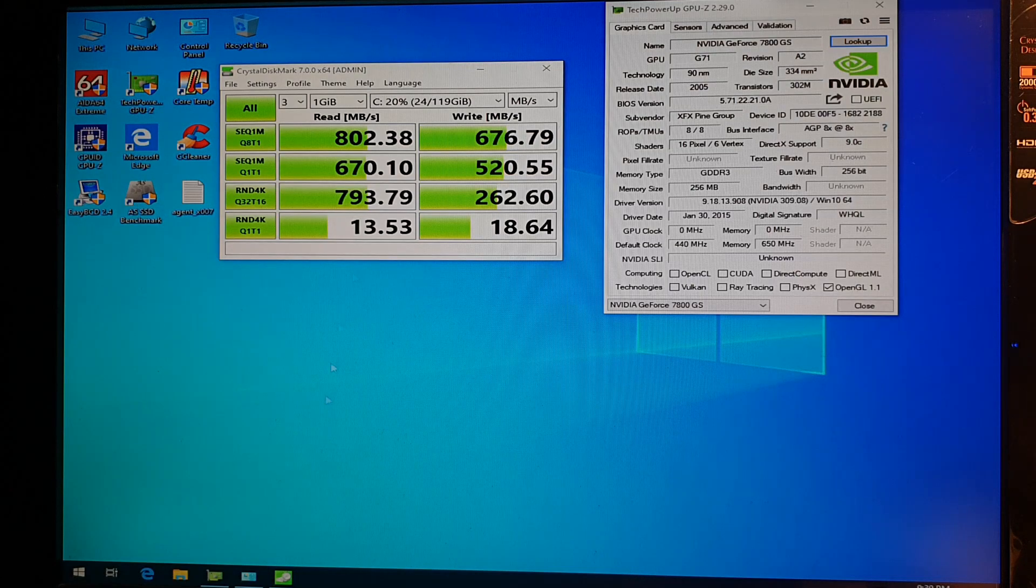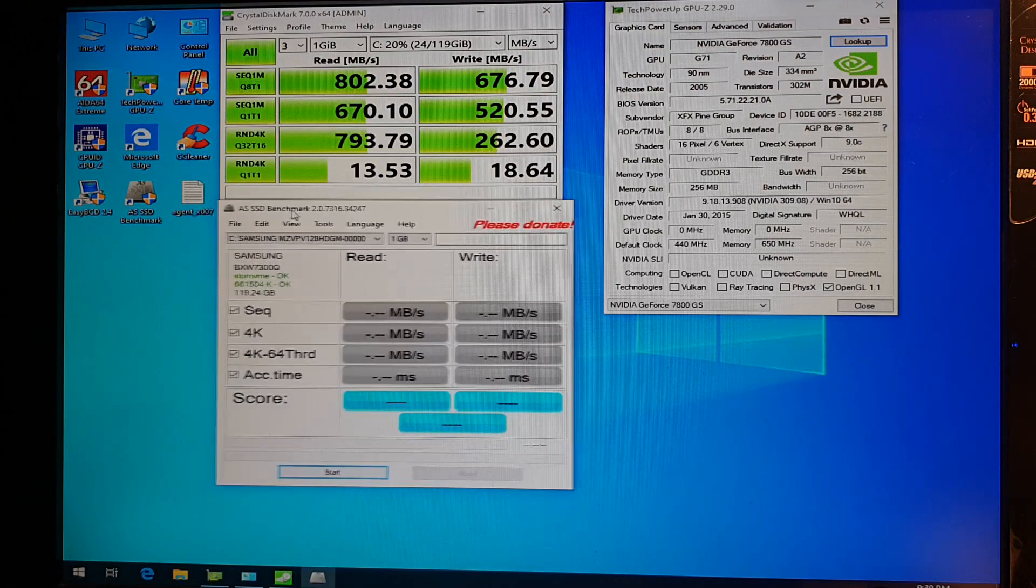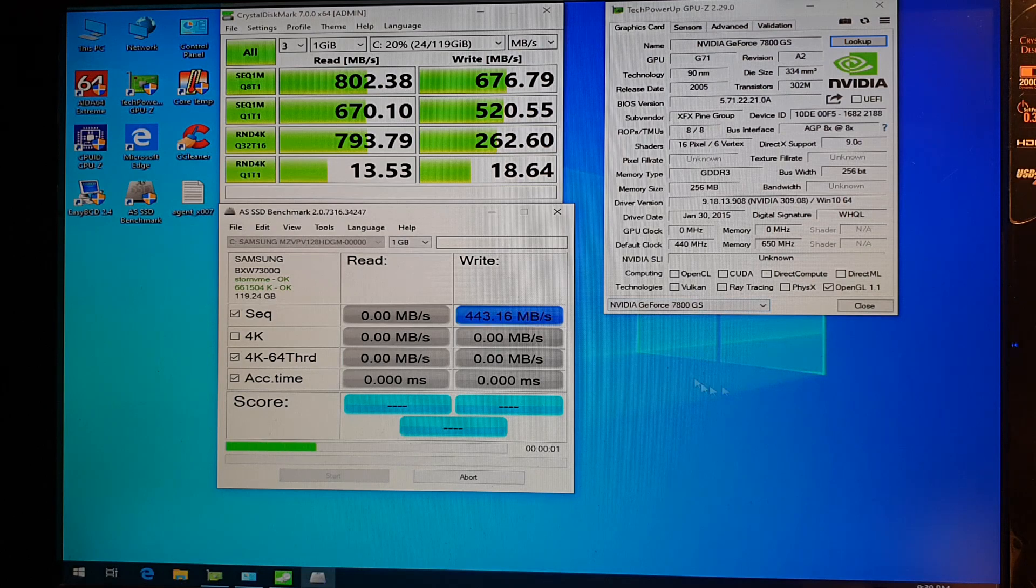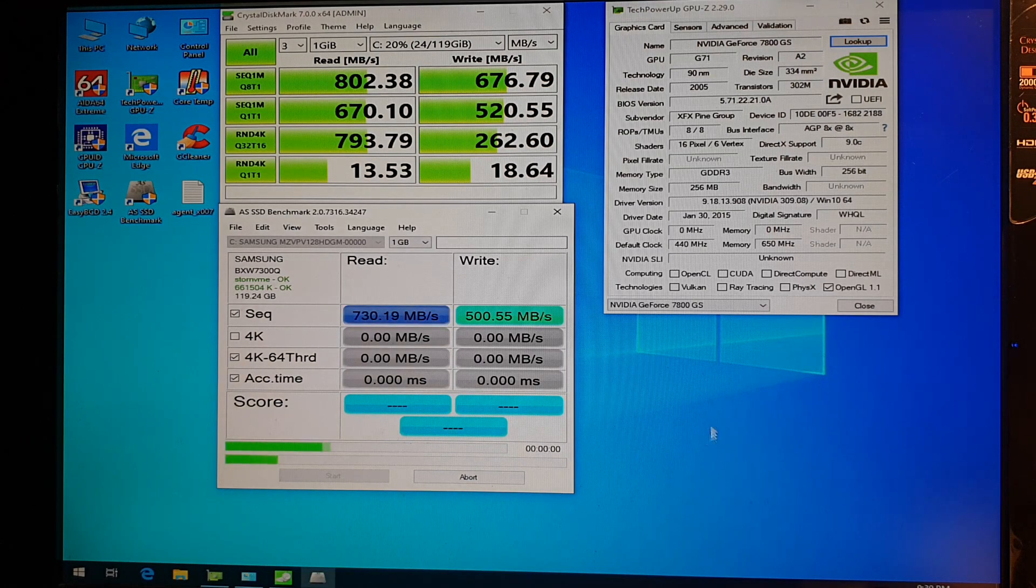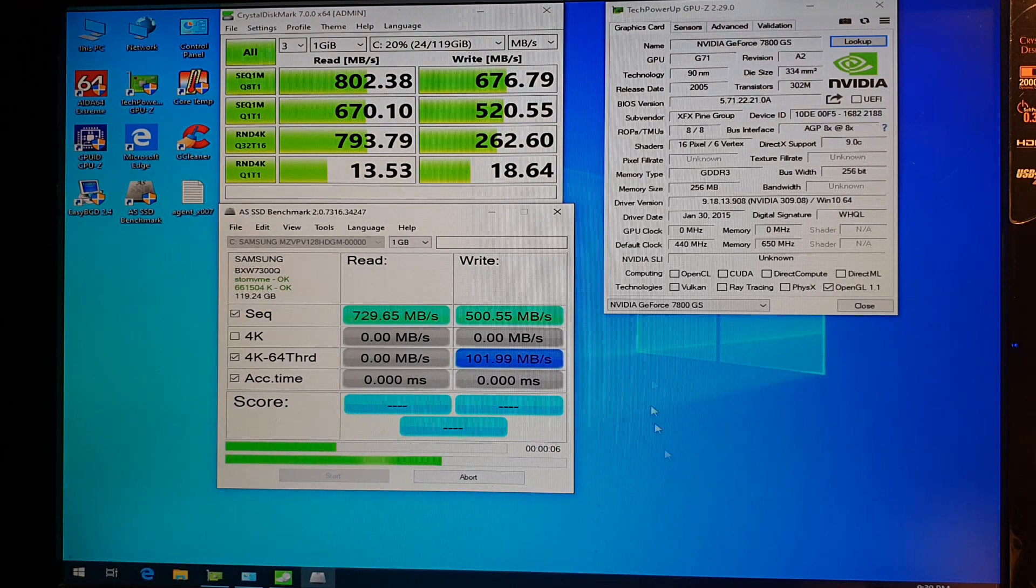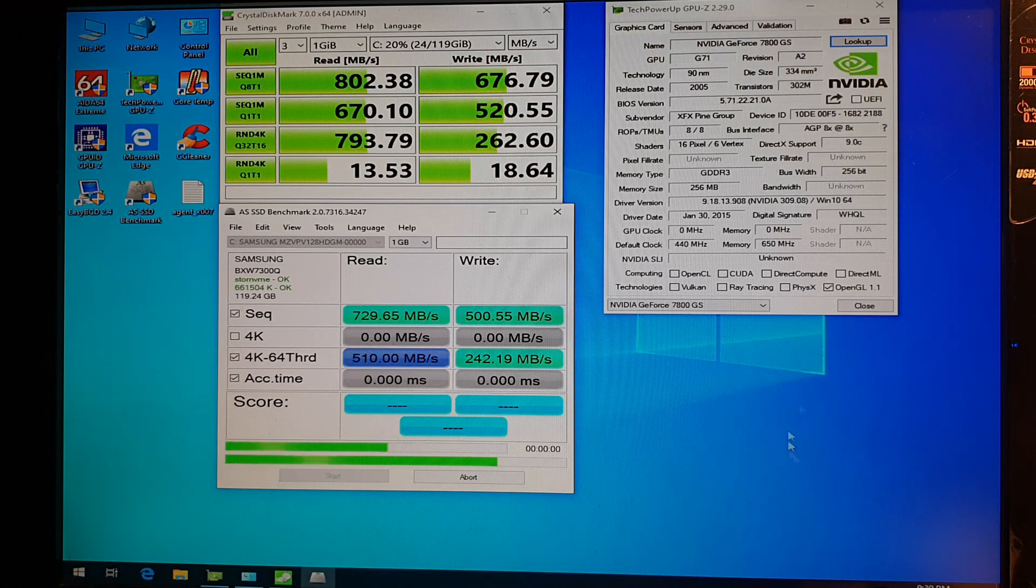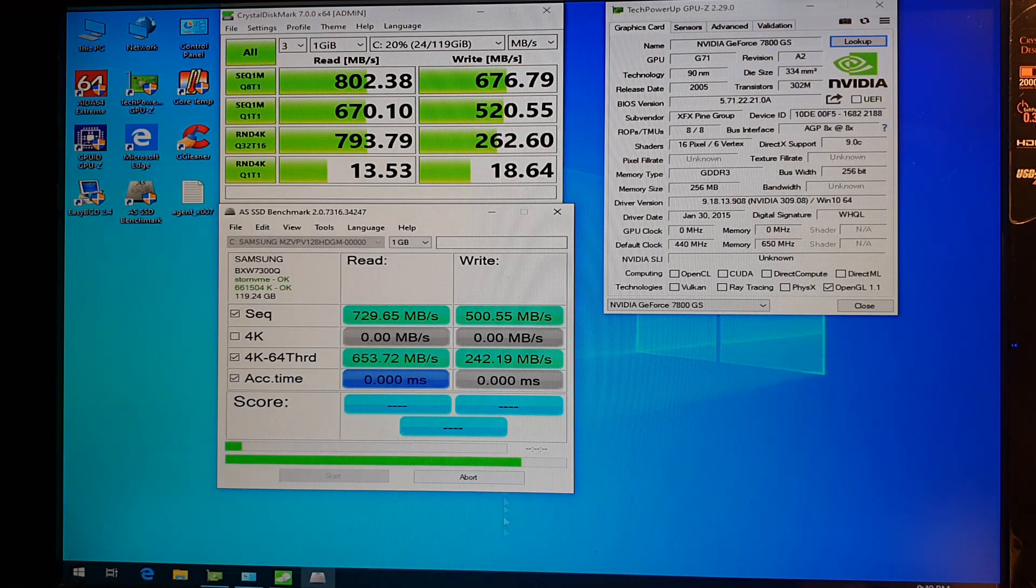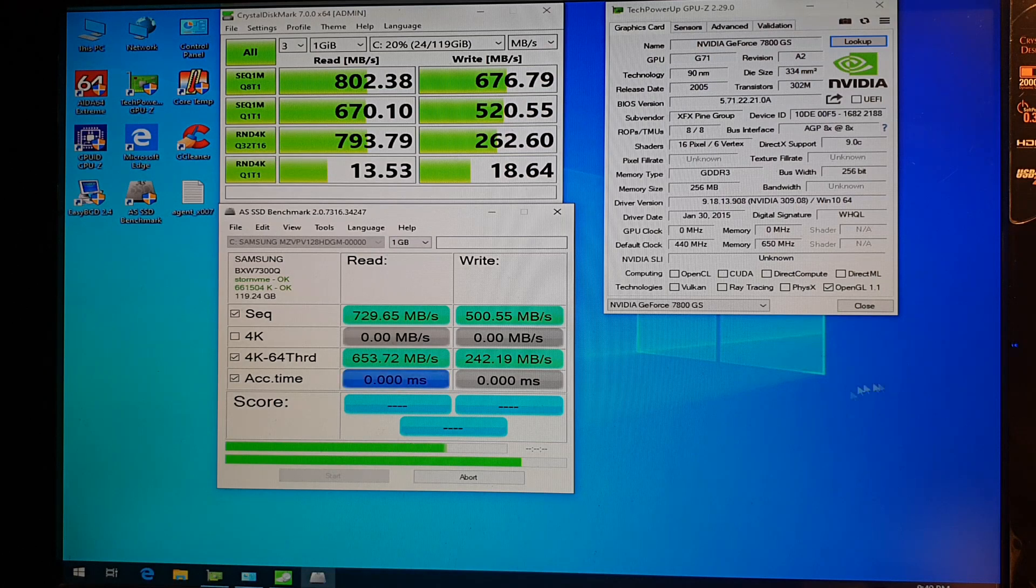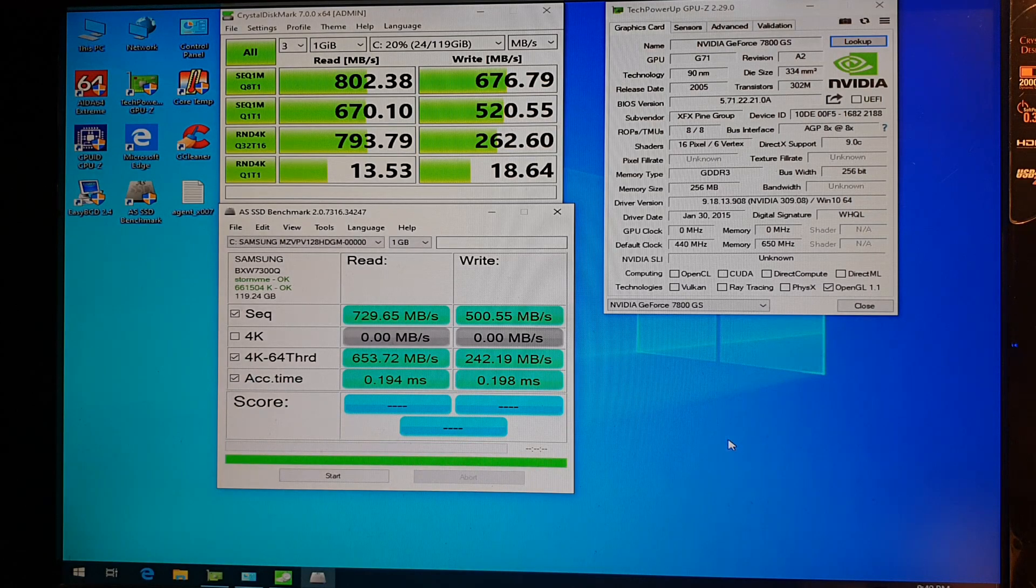Let's go with AS SSD as well. And drop the 4K test. 730 megabytes on the read. Half gig for write. And access times. Pretty nice.